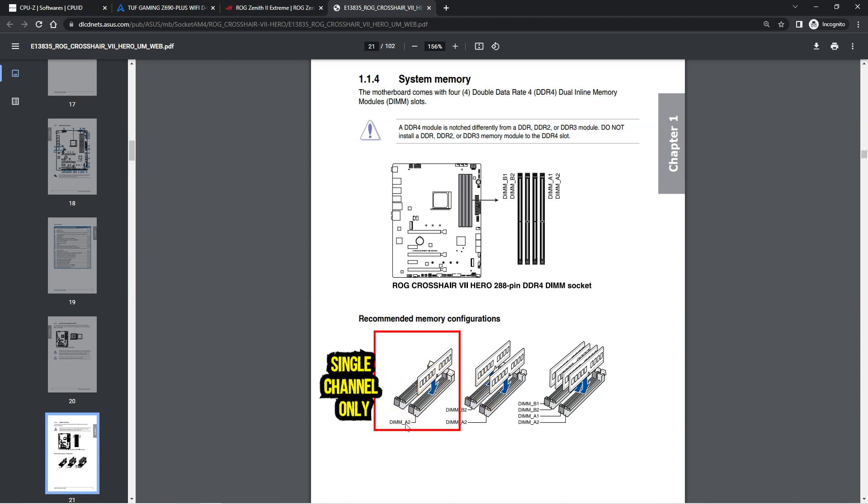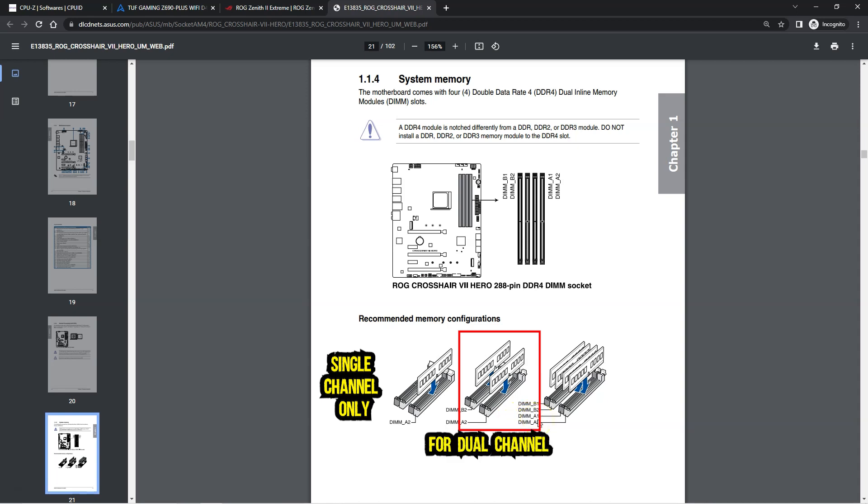But if you have two sticks, and this is important, you must populate them in the DIMM A2 and the DIMM B2 slots respectively to enable the dual channel mode for this pair of slots. If you have three sticks, then the third stick can be plugged into either A1 or the B1 slot. That way you will have two sticks working in dual channel mode and one stick working in single channel mode.